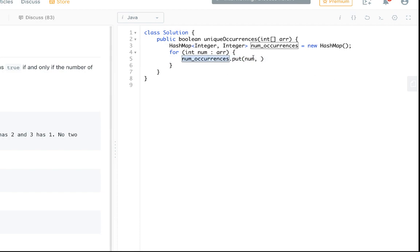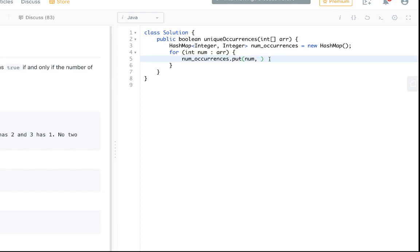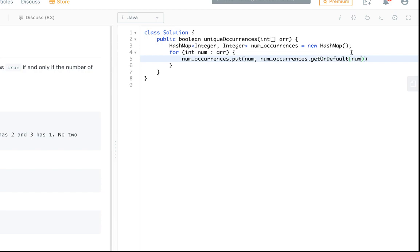So to fill it up with those values we just do numOccurrences.put, the current number is the key, and then we want the value, the count. So if it's already in there, if it's already in the hash map, we do get that number so we can get the number of occurrences that's already in there. But we use this method getOrDefault, so if it's not already in there we either get the number or we default value zero because we haven't put it in the hash map yet.